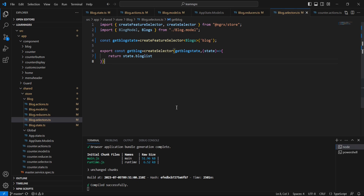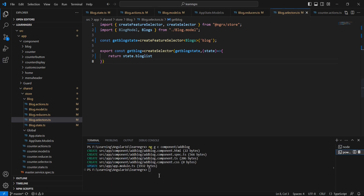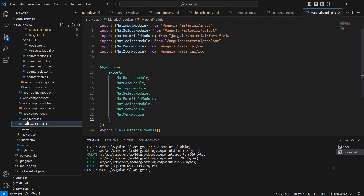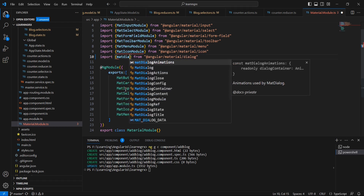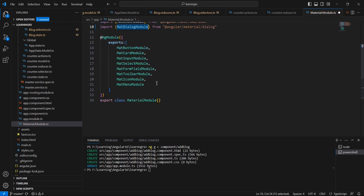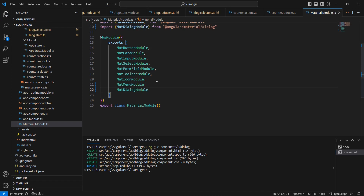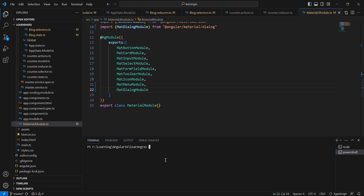Next let me focus on the design part. As mentioned, I'm going to use a popup. Let me inject the MatDialog module in our material module so that we can use the dialog control in our application. The import is MatDialogModule from Angular Material. So let me save this and create one component named 'addBlog'.